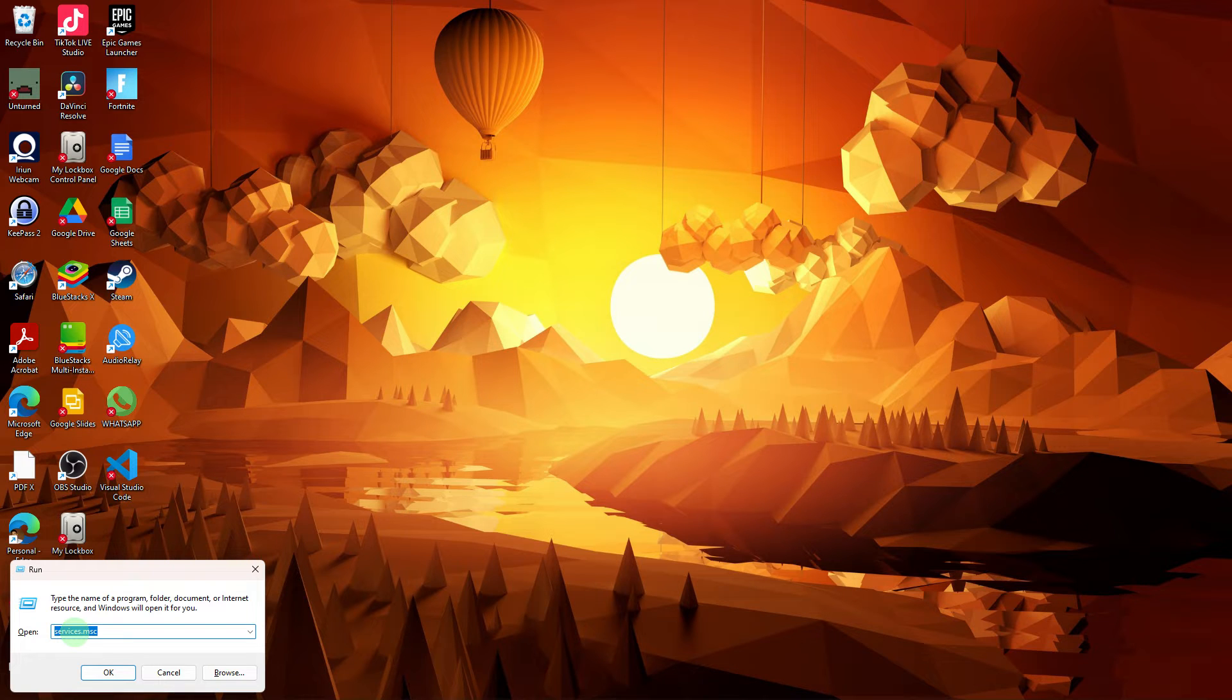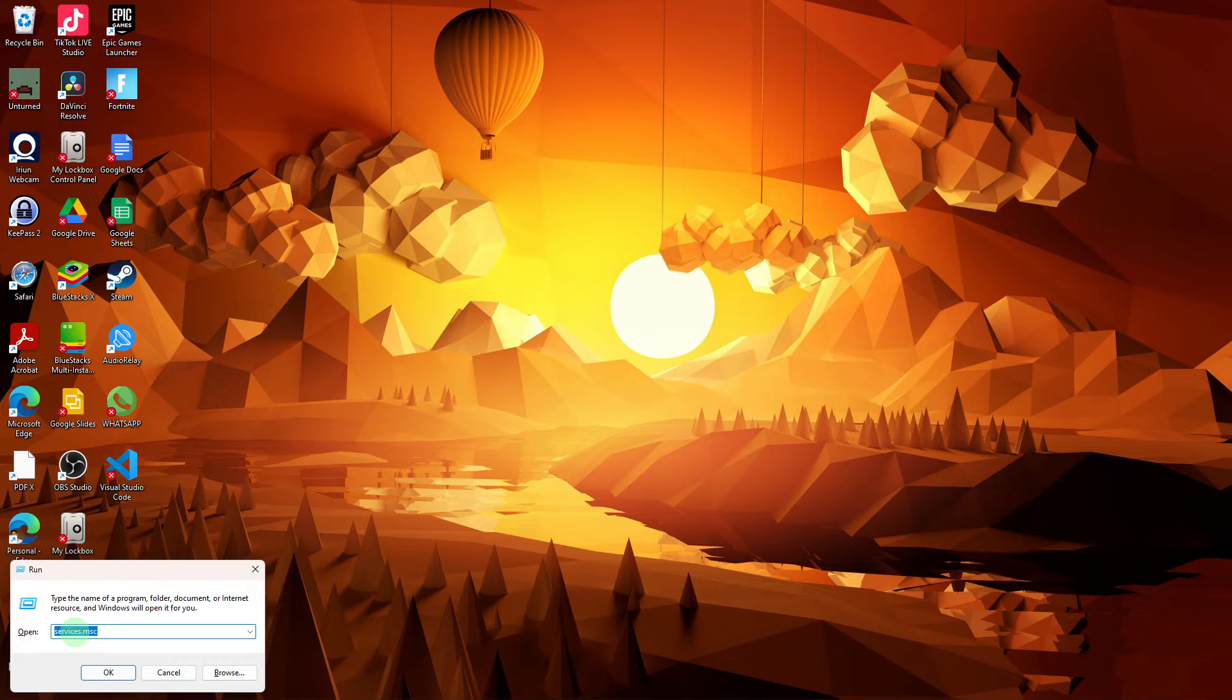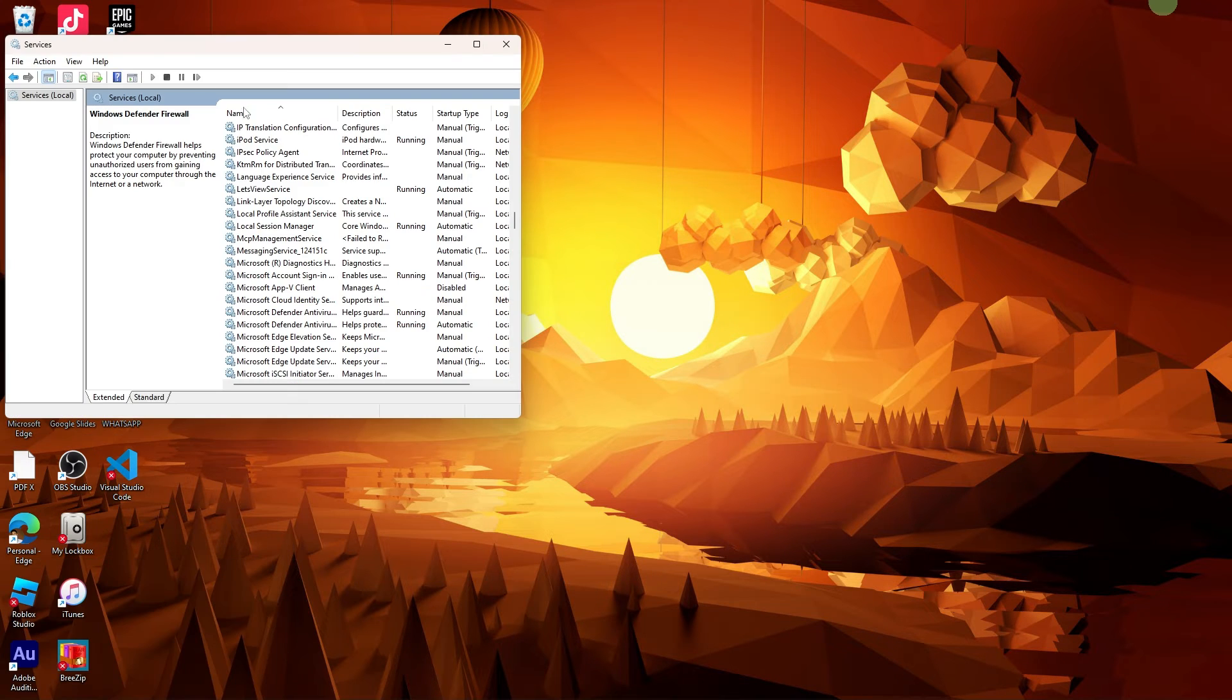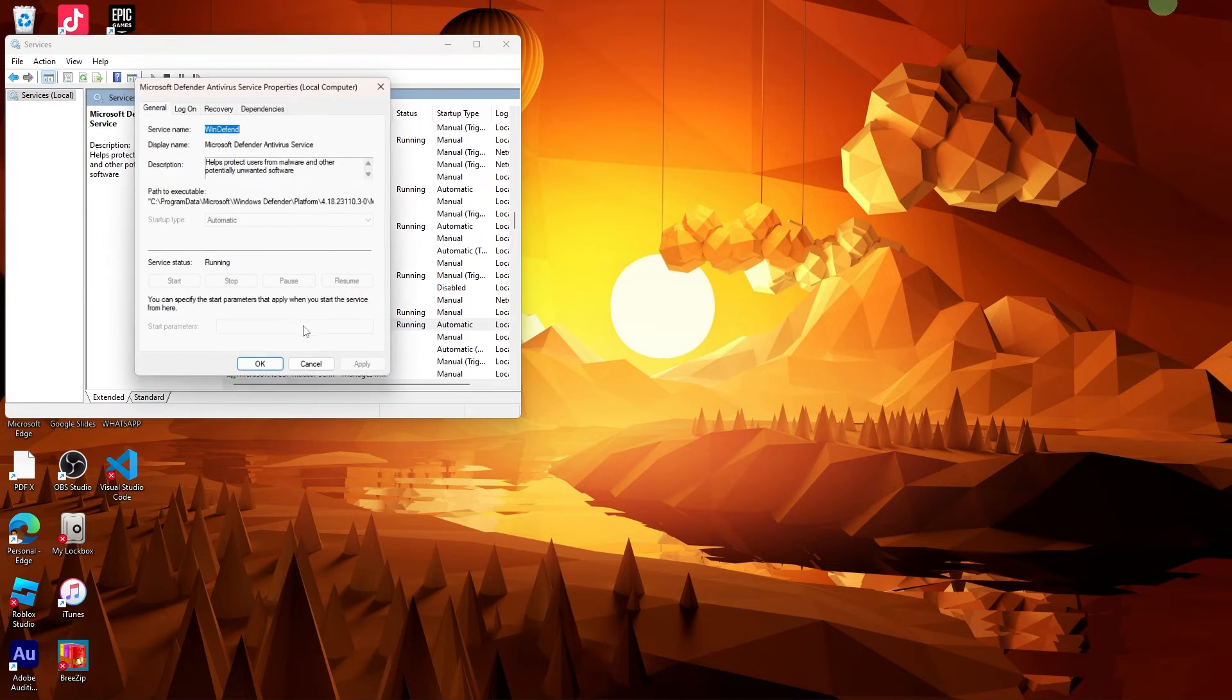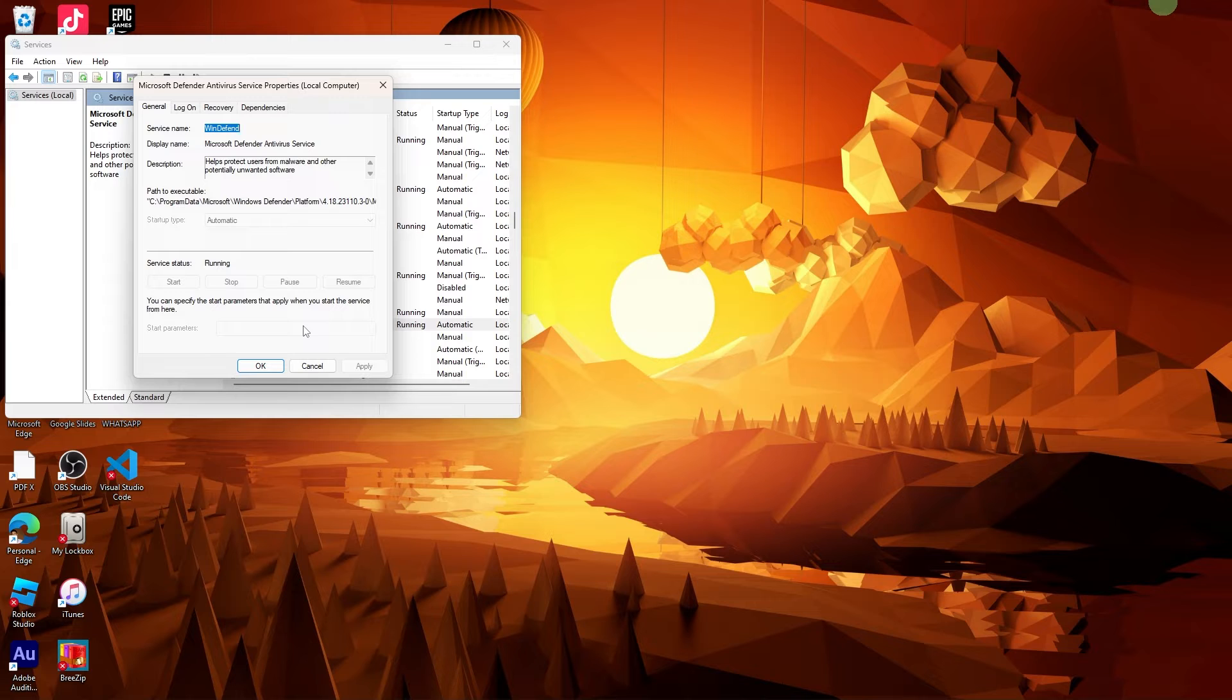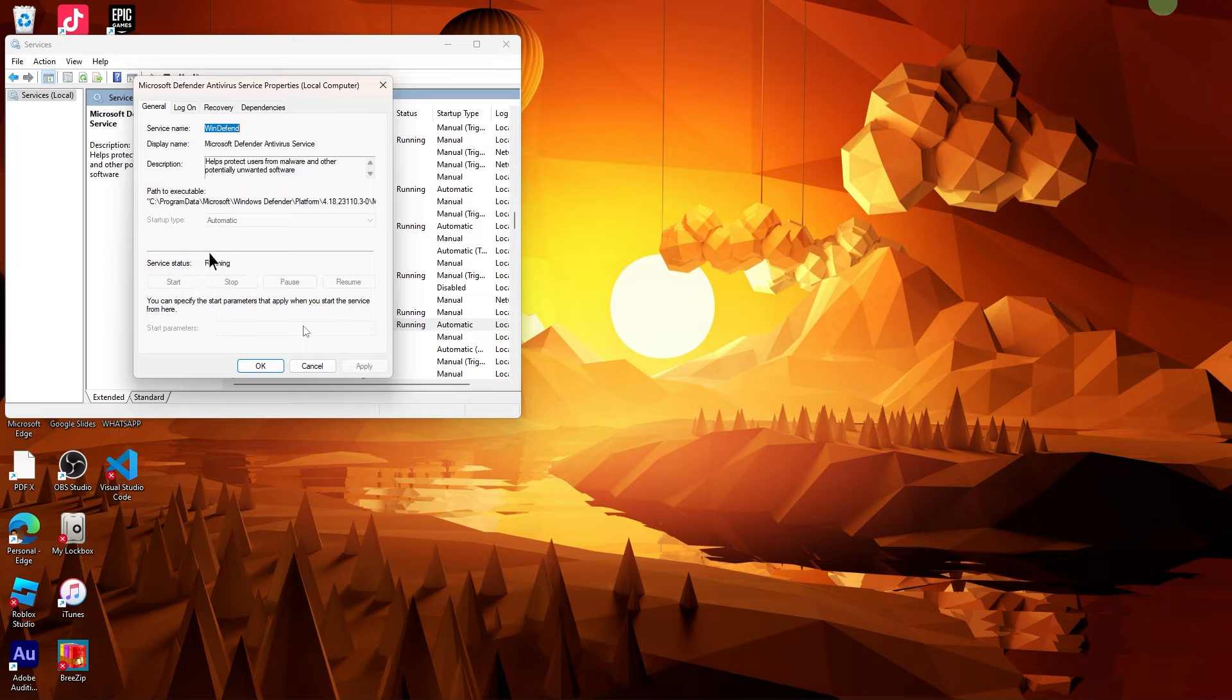Next step: Press Win plus R to open the Run dialog. Type services.msc and press Enter. Look for the Windows Defender antivirus service in the list. Double-click on it to open its properties. Make sure that the startup type is set to automatic and the service status is set to running.